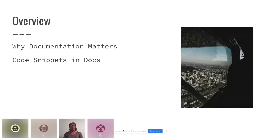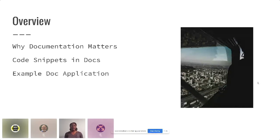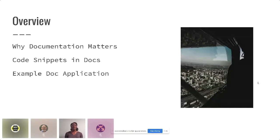Then we'll talk about code snippets in the docs — why are those there, who cares about them, why do they matter, and the important part: why and how should you keep them updated? After that, I want to take you through an example doc application. I know some of you might work with developers or you might be a developer, and it always helps when I see how they're doing things so that when I face a similar problem, I already have an idea of how to tackle it.